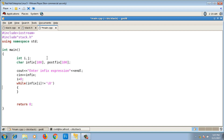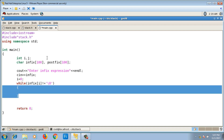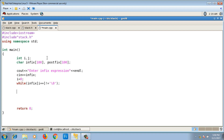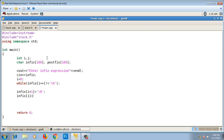This takes me to the end of the array. After that, I shift the null character one position to the right: infix of i+1 equals null character, and infix of i equals closing bracket. So I've added the closing bracket at the end.